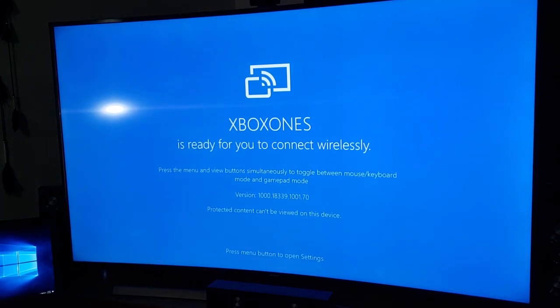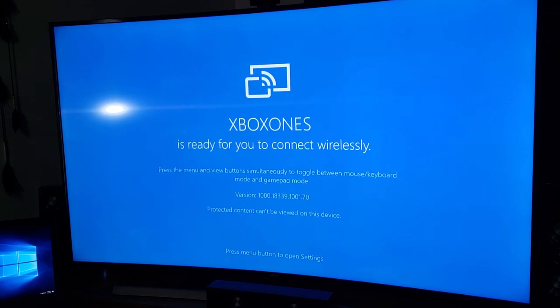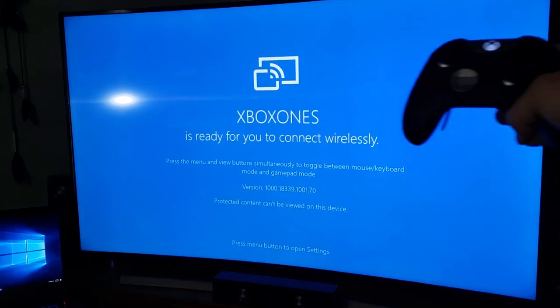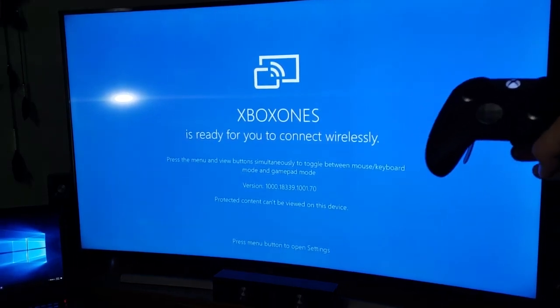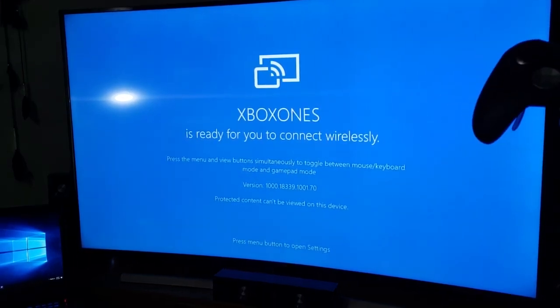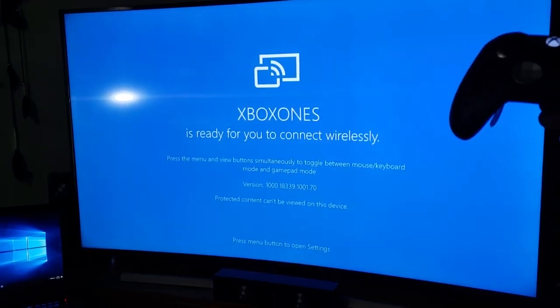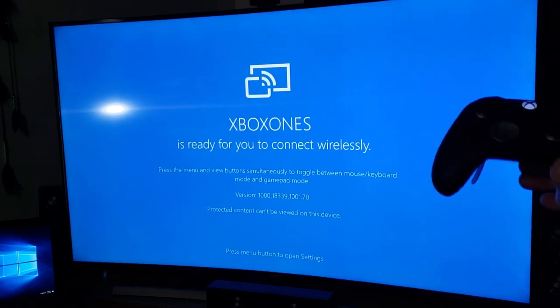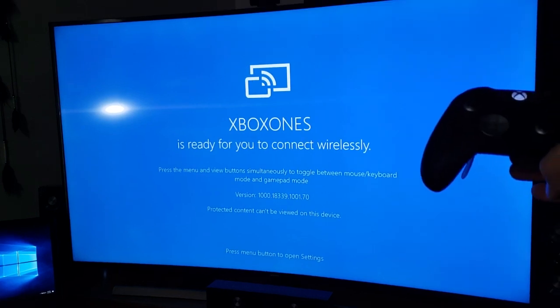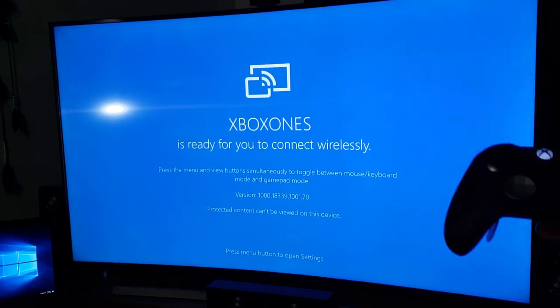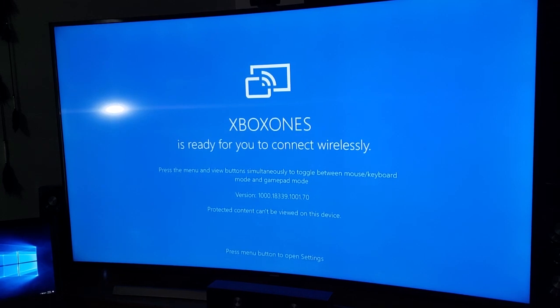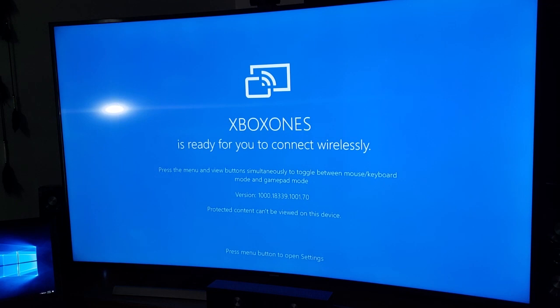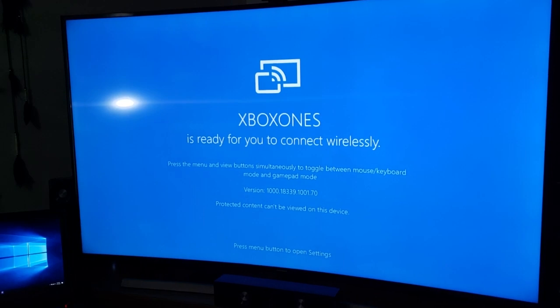Now what they mean by mouse and keyboard is you cannot use your mouse and keyboard on your Xbox to play the games. What it does is put your controller in mouse and keyboard mode to emulate mouse movements on your laptop. And then gamepad mode uses the standard X, A, B, Y, the left right bumpers, triggers, and all that.